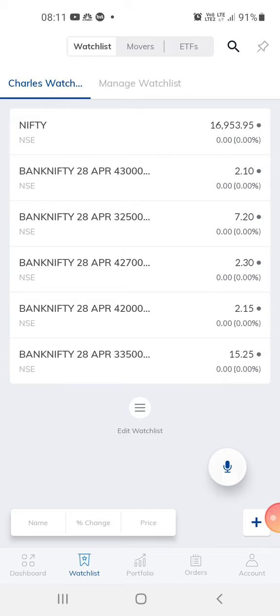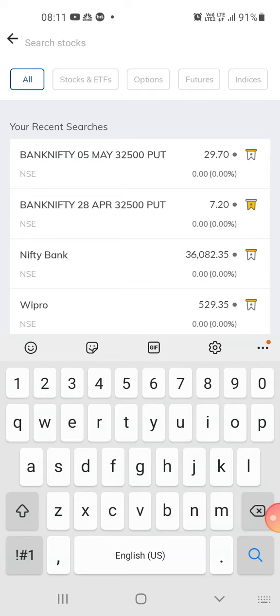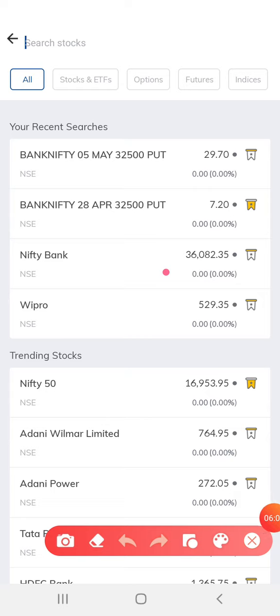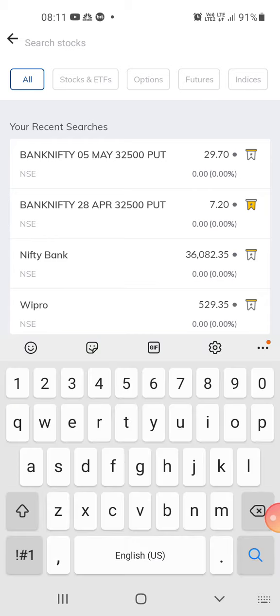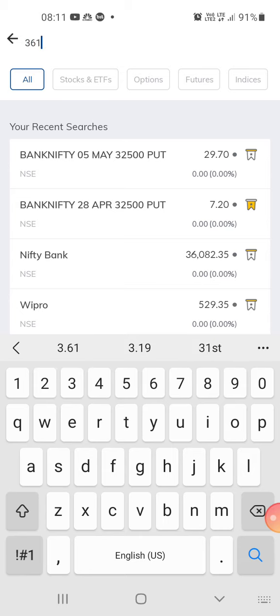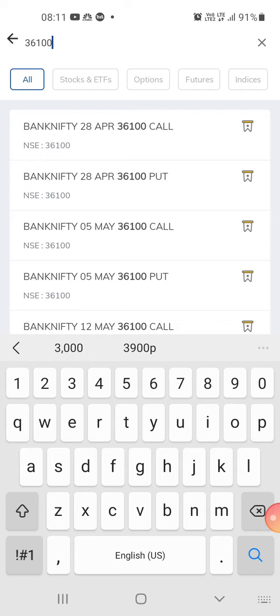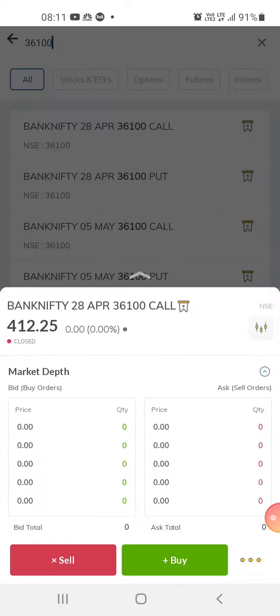Pro traders prefer at-the-money options. For example, if Bank Nifty is at 36,082, you choose 36,100 — that's at-the-money. The price would be around 412 rupees, but on the expiry date this could go down by about 300 points. You have to be very careful since it's the last week of expiry.